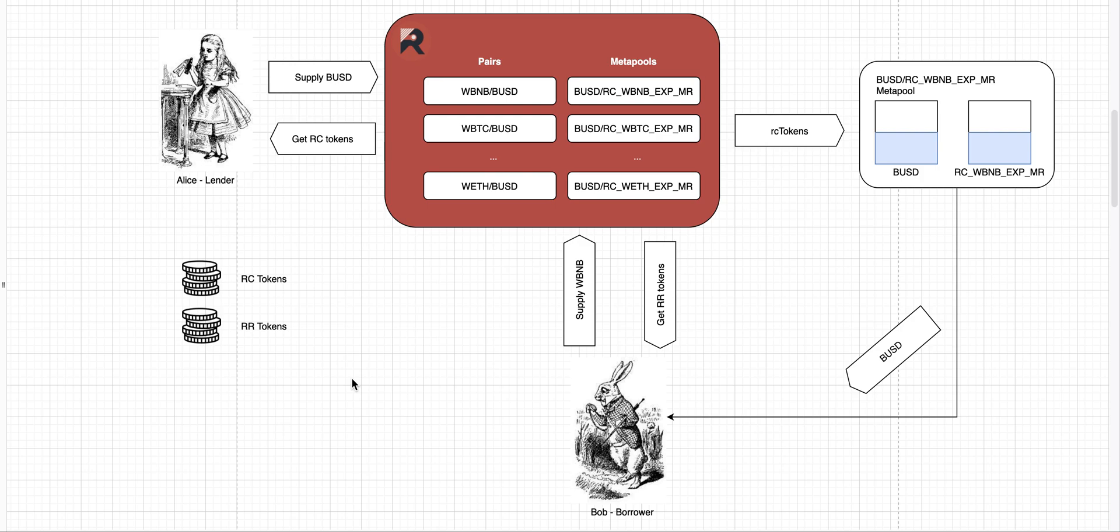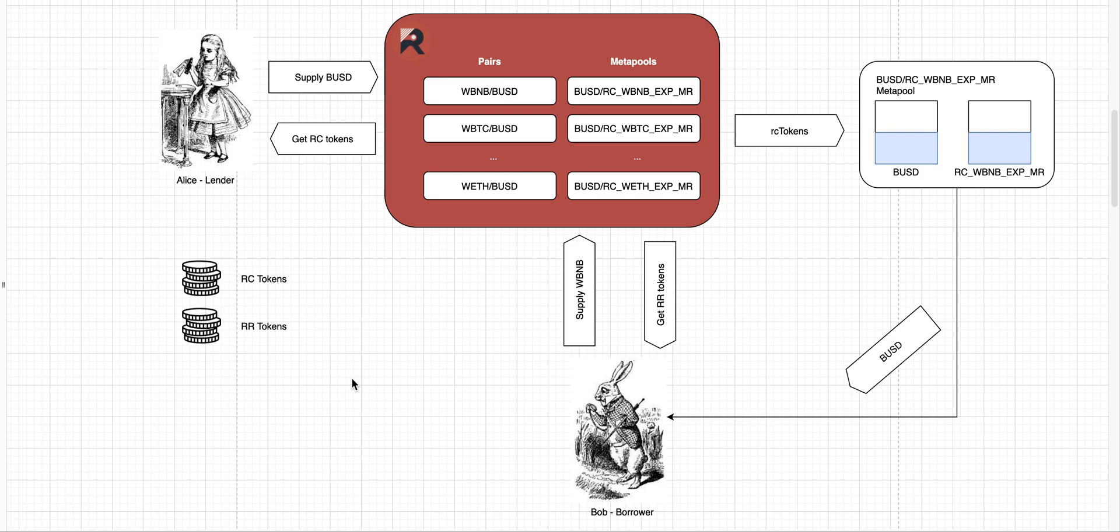A last portion of the Ruler Protocol that we need to understand are MetaPools. MetaPools are the way we swap between RC tokens and stable coins. So we use Curve MetaPools on Ethereum, Nerve MetaPools on Binance Smart Chain, and this allows us to swap RC tokens for stable coins with very low slippage, so you get maximum amount of money for your collateral and for your RC tokens.